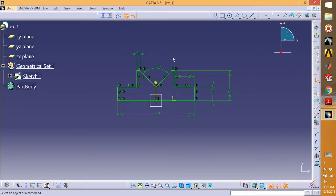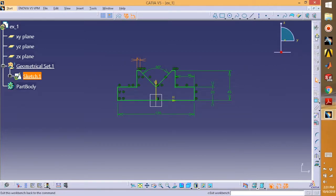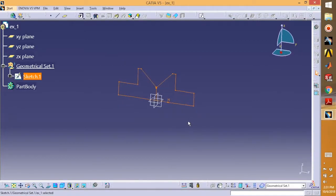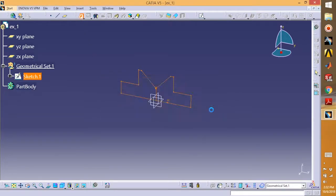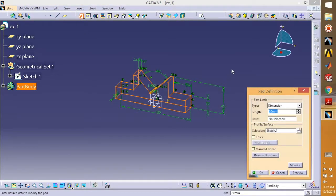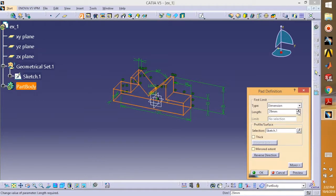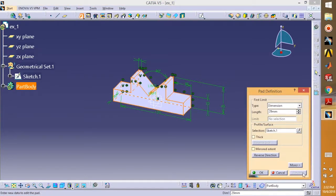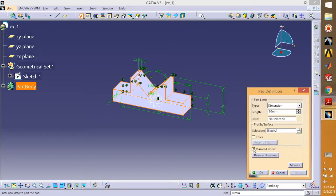After your sketch is done, you can exit your sketch workbench from here and you need to pad this. Go for Pad, take the length to anything, preview it. If you want to get the same pad on both sides of the axis, just select the mirrored extent. It's done. That's how simple it is.